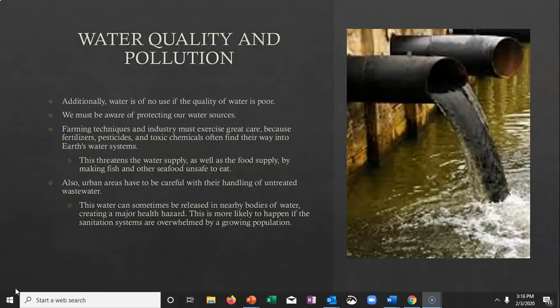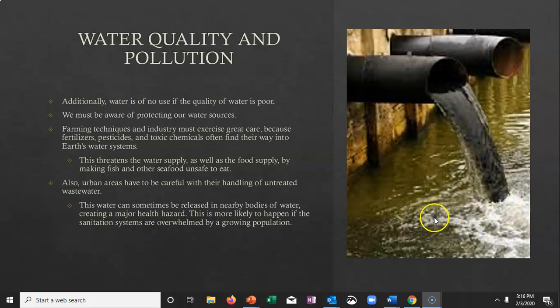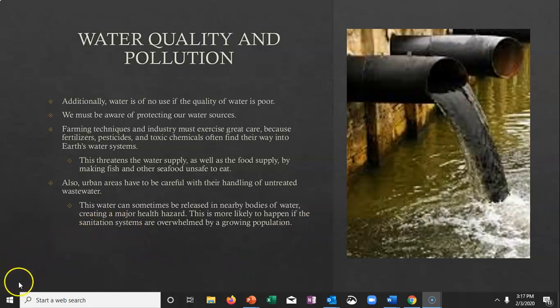Another issue is water quality — fresh water is great, but if the quality is poor, it doesn't do much for us. We have to be aware of protecting our water resources. Farming techniques using pesticides and herbicides — we don't want those ending up in our water supply. Also, wastewater is sometimes going into our fresh water supplies, which is not good for our health and can be a really big problem, especially when populations grow too fast and there's not enough sanitation to support the number of people in an area.